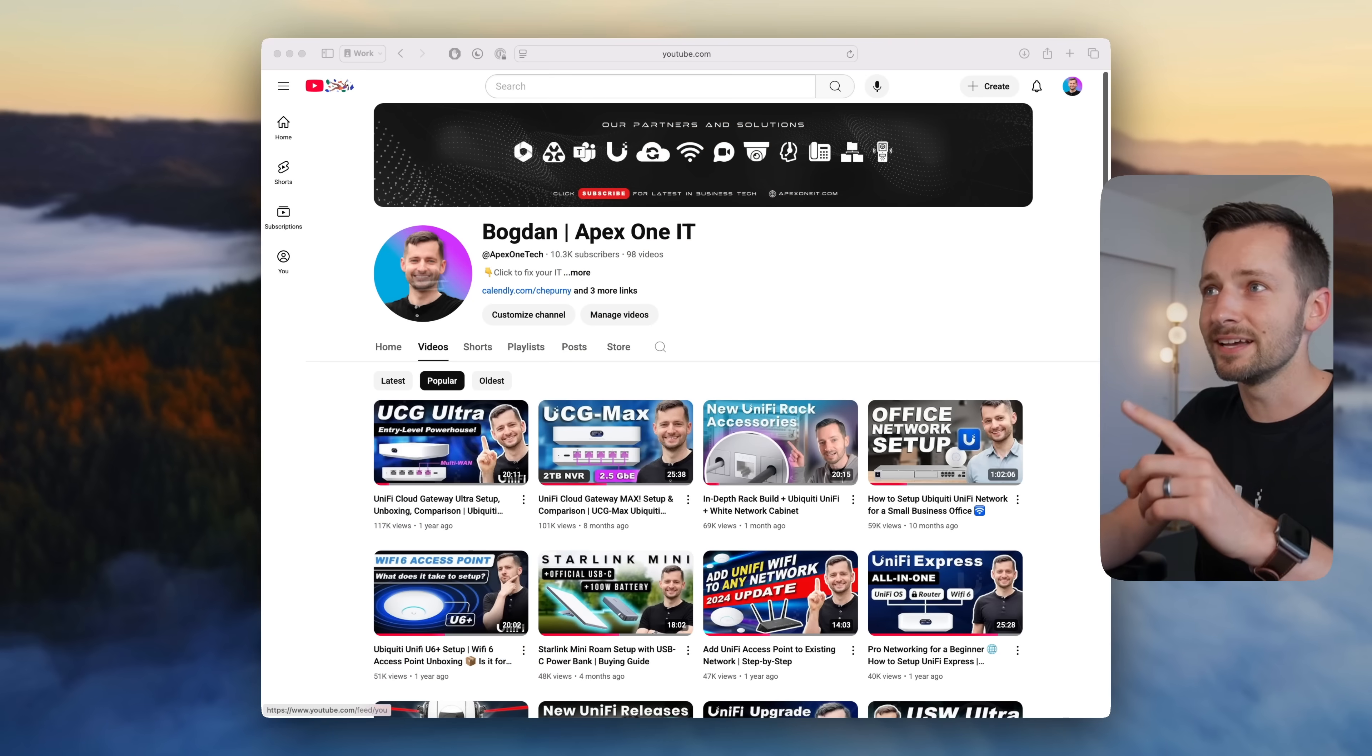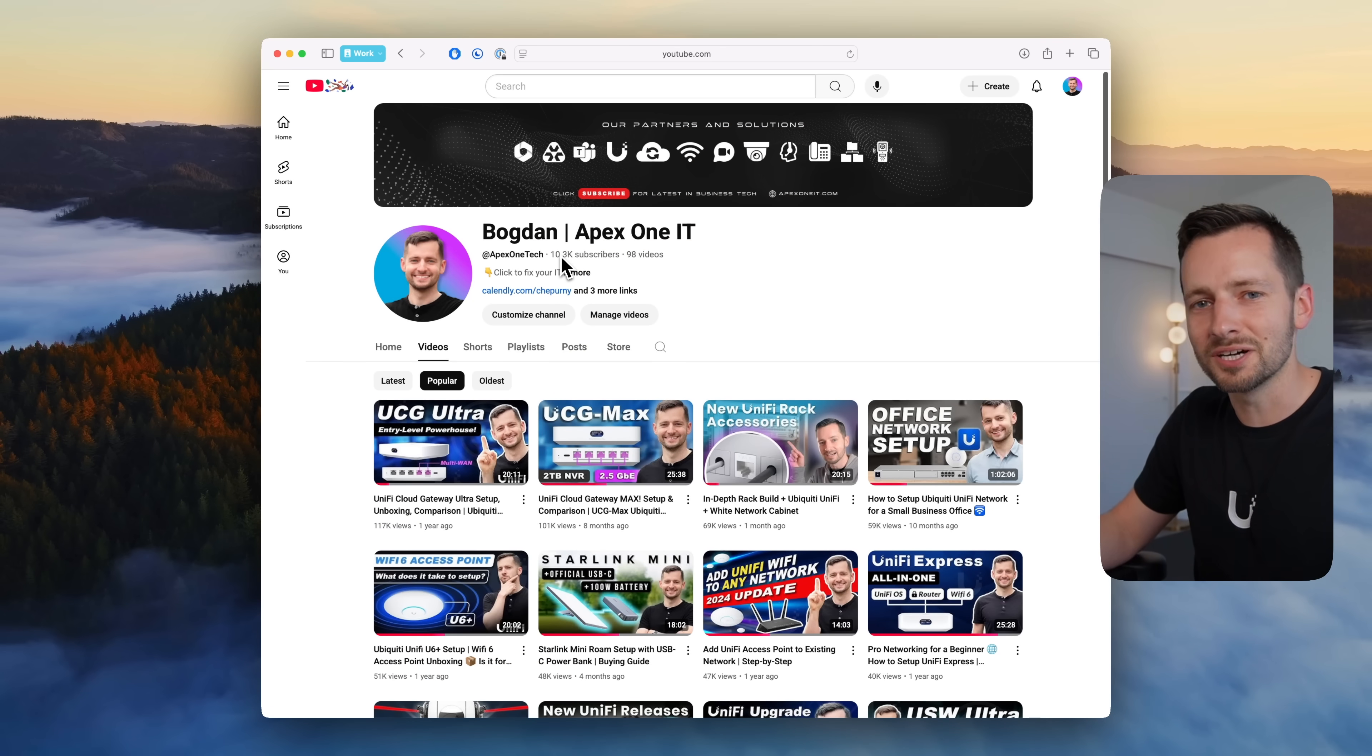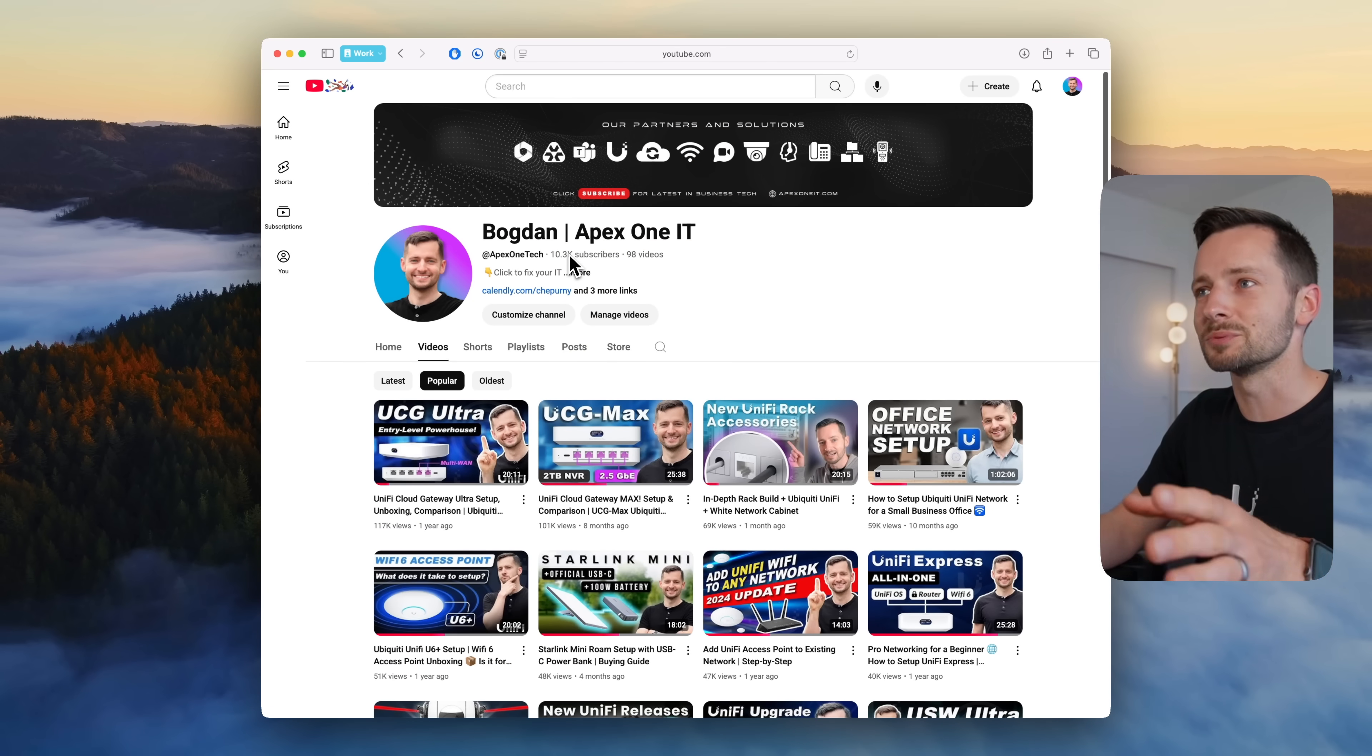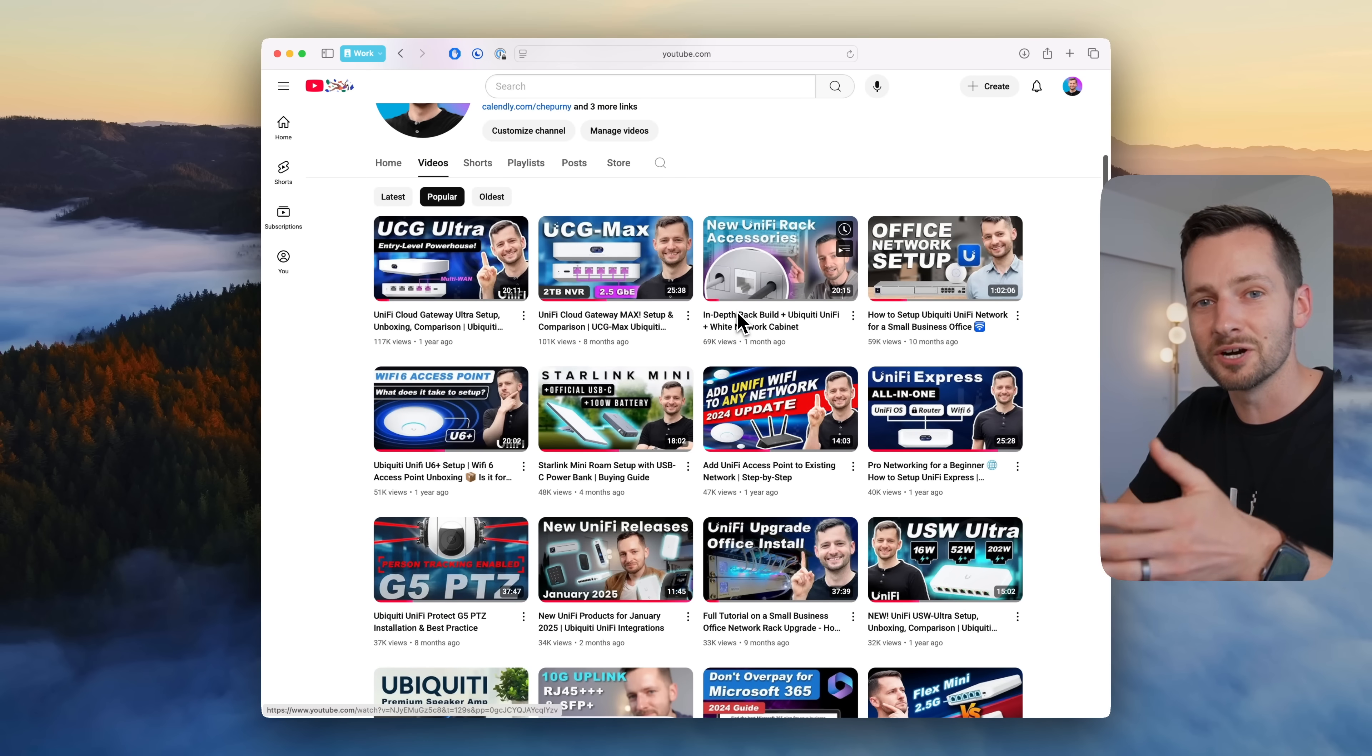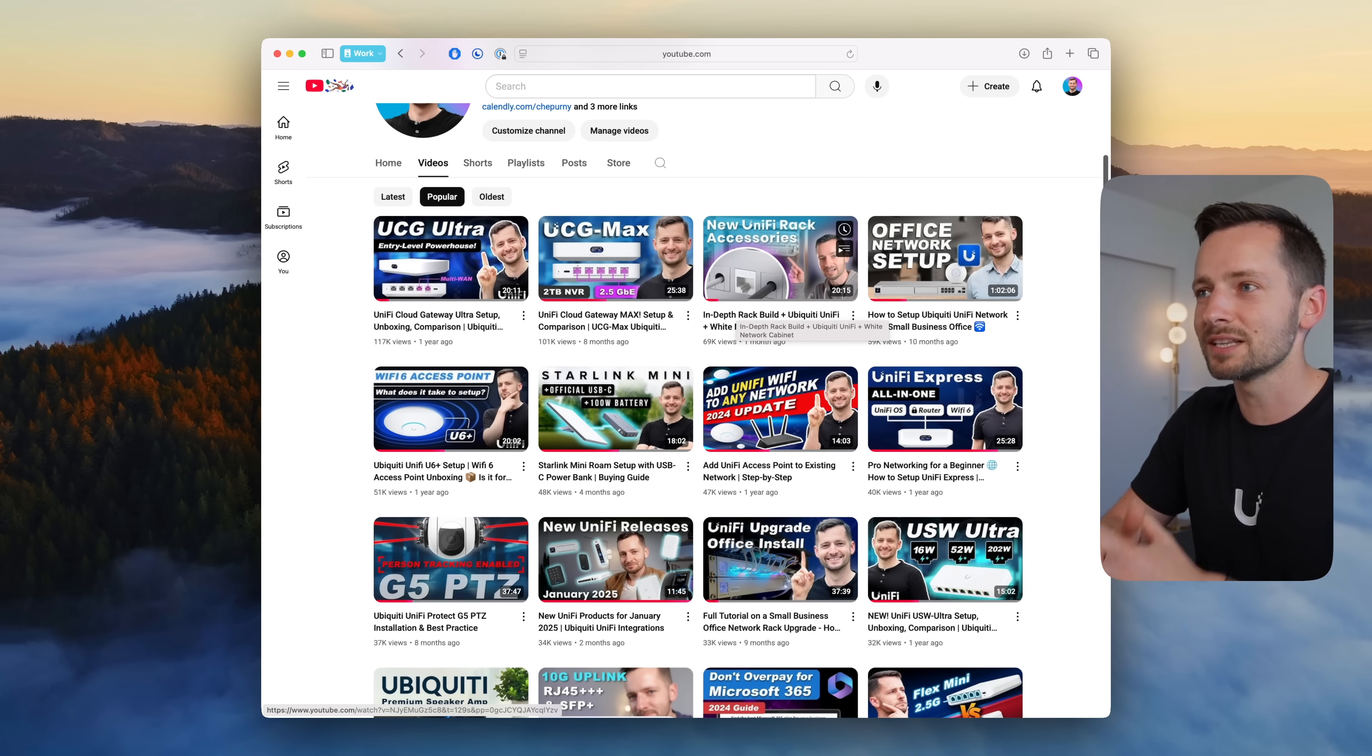Welcome back to the channel. If you're new here my name is Bogdan Ceperny, founder of Apex 1IT. First of all, we hit 10,000 subscribers on YouTube so thank you for watching and especially those of you who subscribe. That's what keeps this channel going and helps us produce videos like this. If you haven't subscribed yet please like and subscribe. Okay let's get into the list.